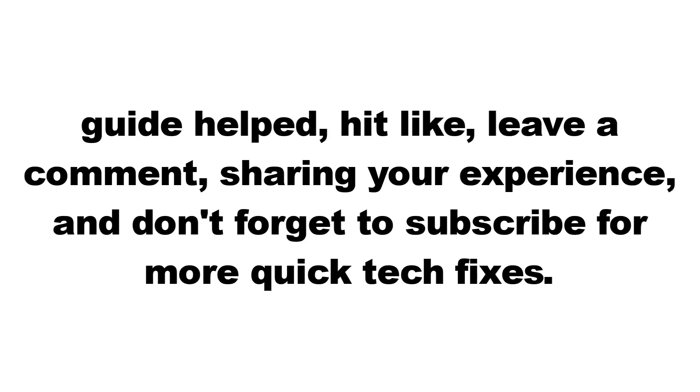If this guide helped, hit like, leave a comment sharing your experience, and don't forget to subscribe for more quick tech fixes. Thanks for watching.